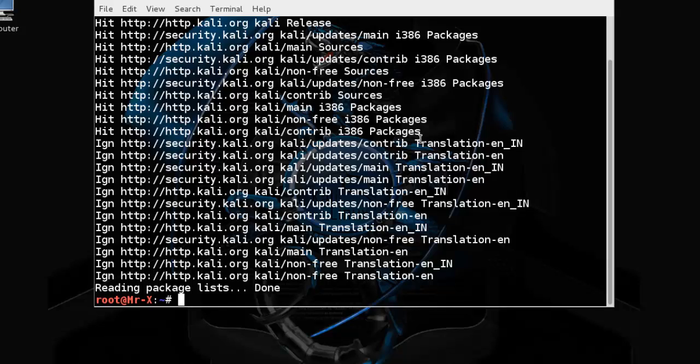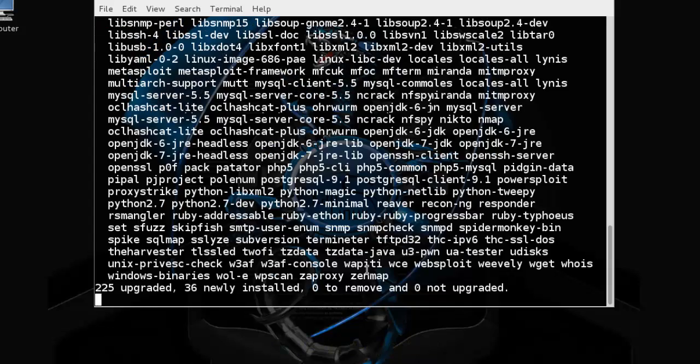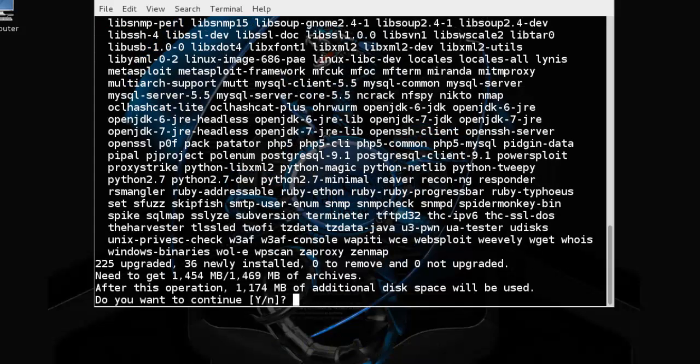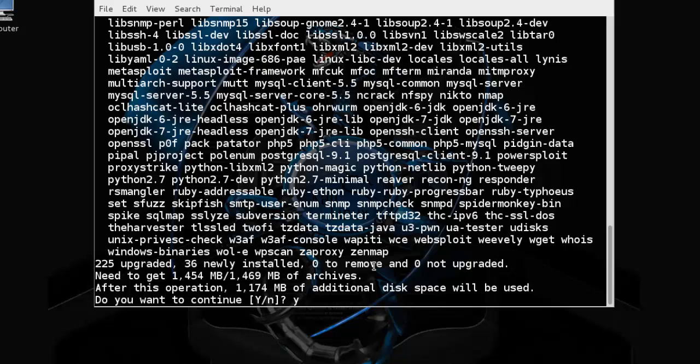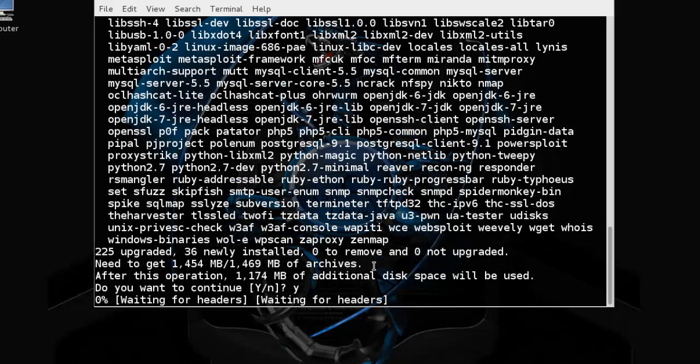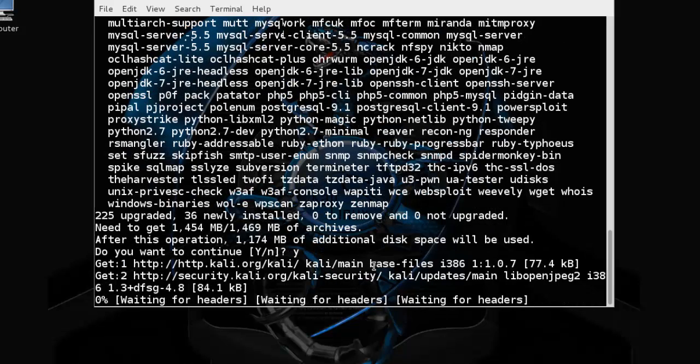Now next is apt-get dist-upgrade. It will upgrade your distribution, in this case from Kali 1.0.6 to Kali 1.0.7. Here we press Y and press Enter. It will take some time.